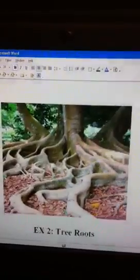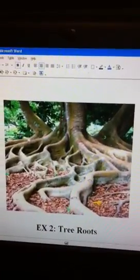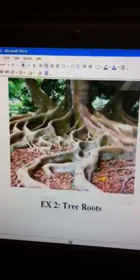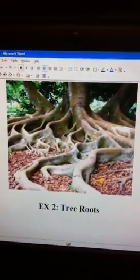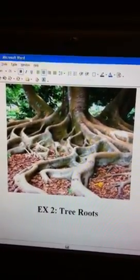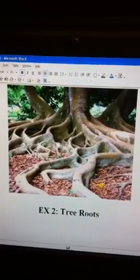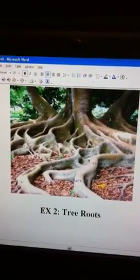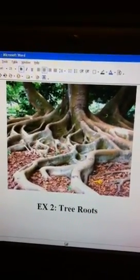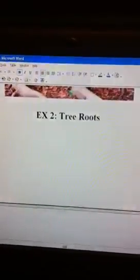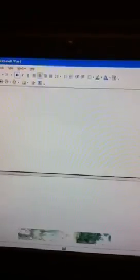Example number two is tree roots. When the roots grow, they push rocks aside, forcing the rocks apart or causing them to break.